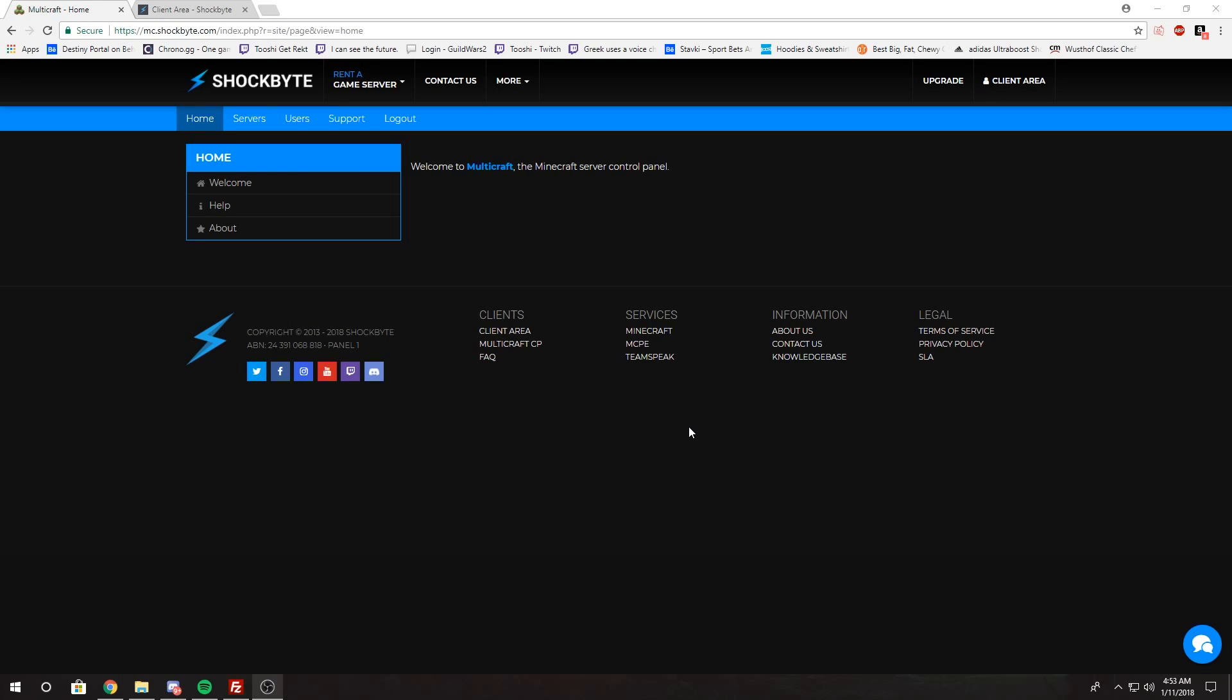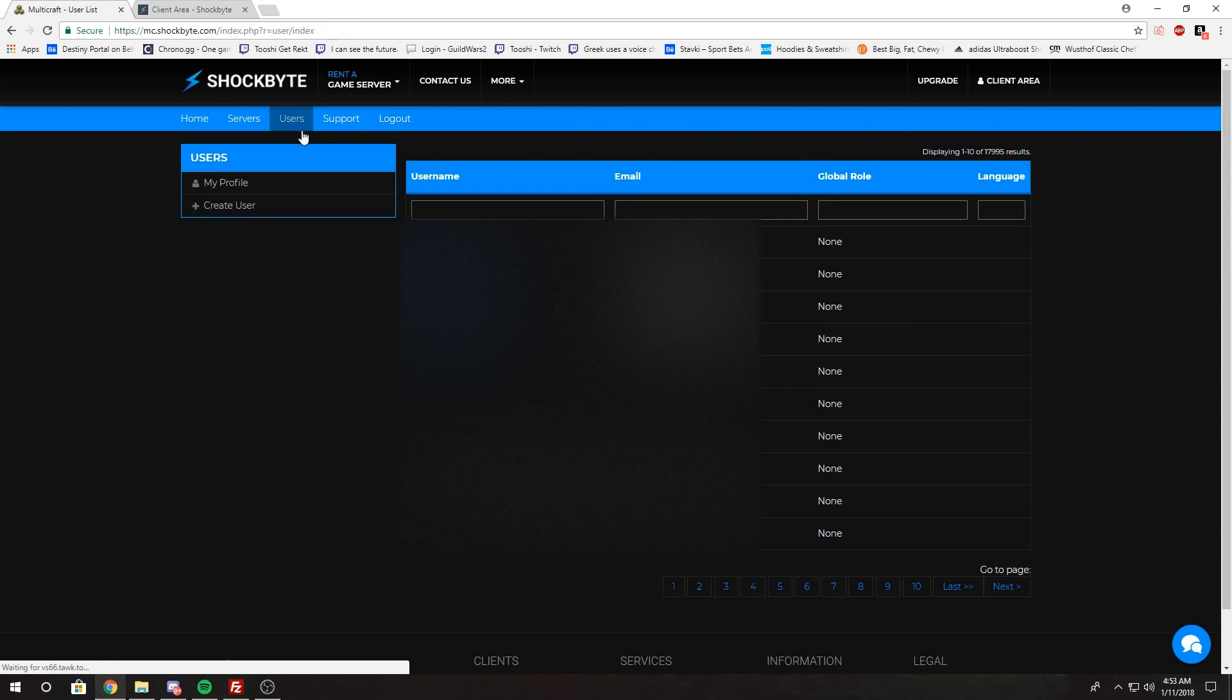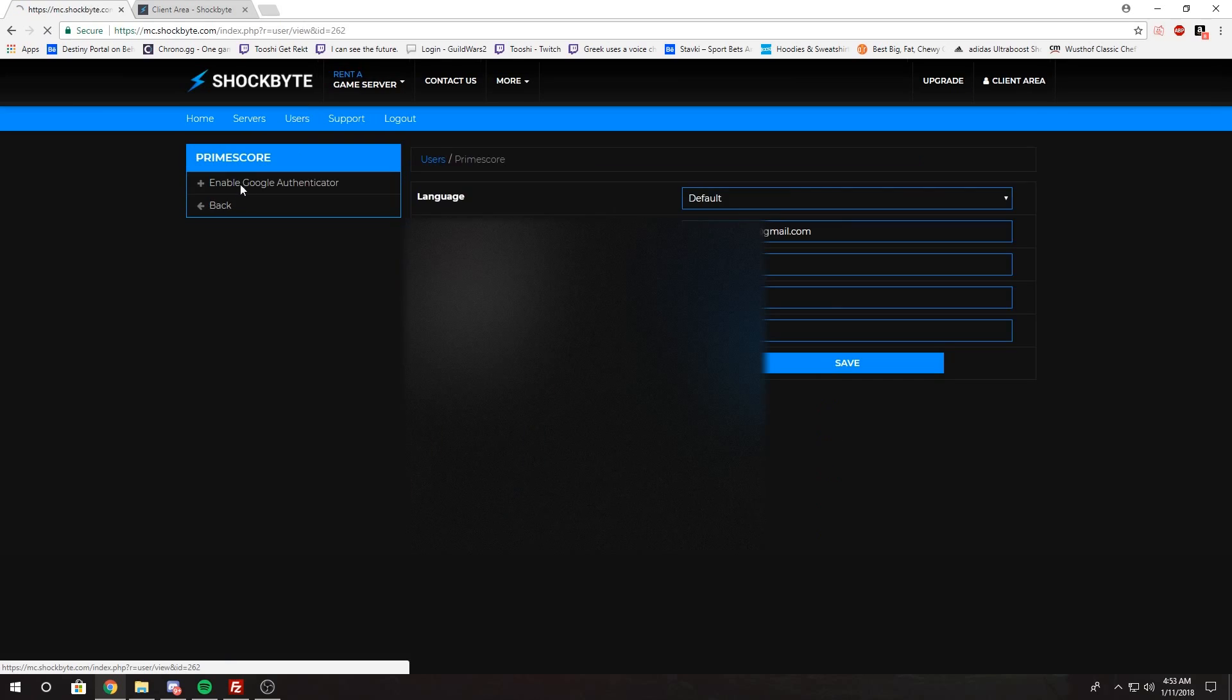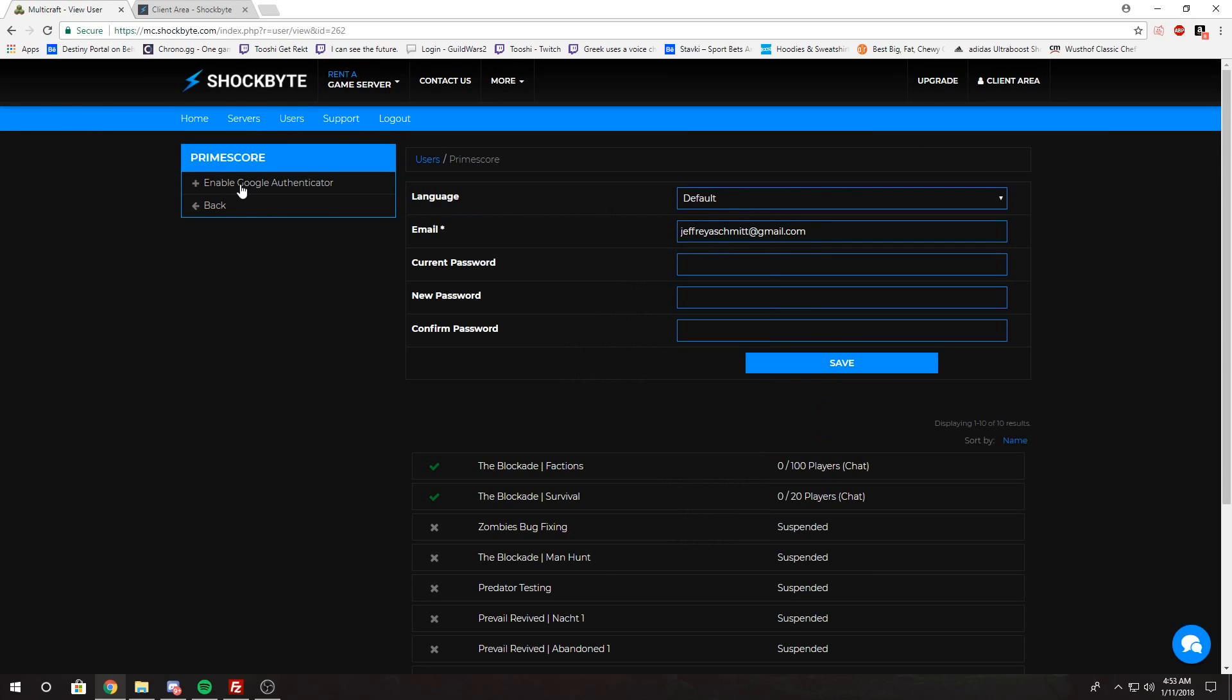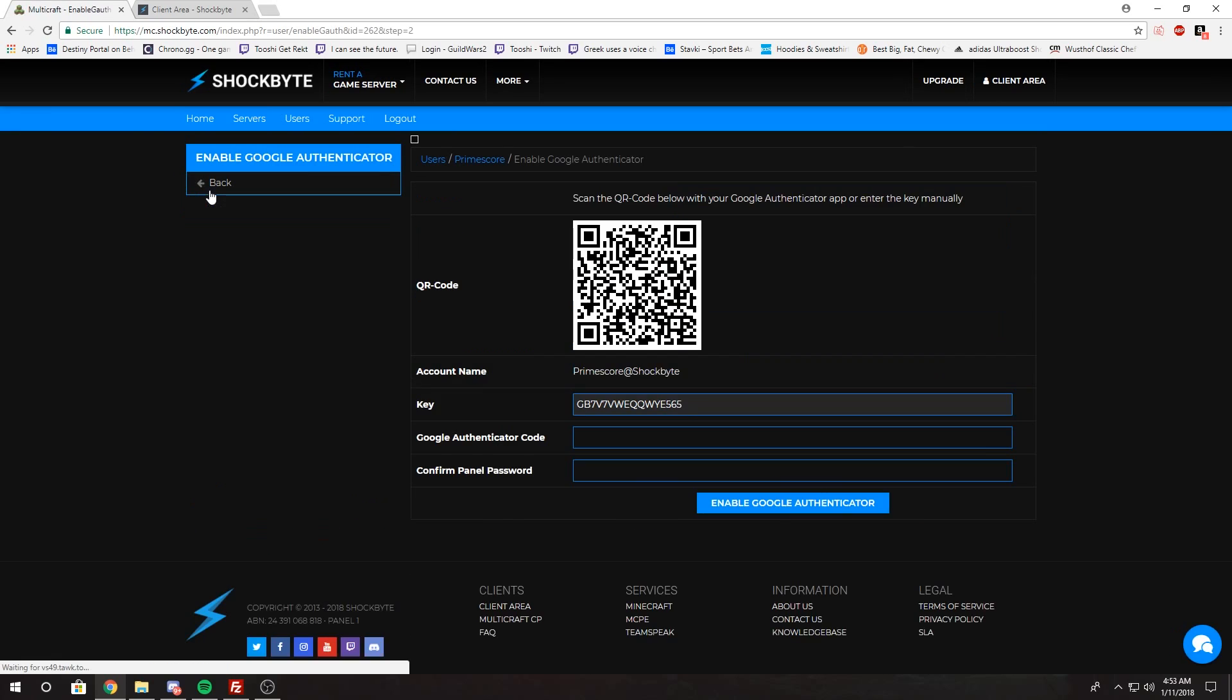You want to go to the Multicraft panel in the top left part of the website, click Users, then click on My Profile. Then right here you want to select Enable Google Authenticator.